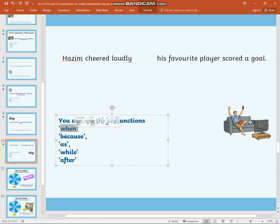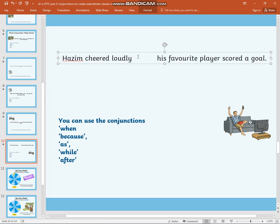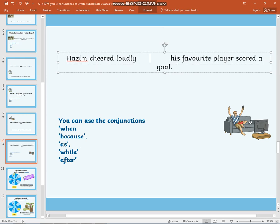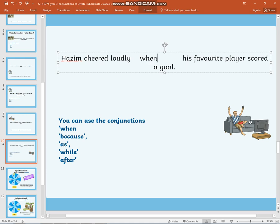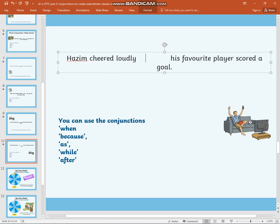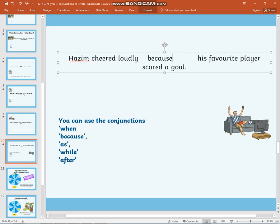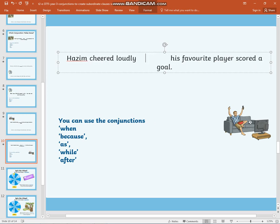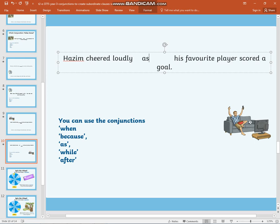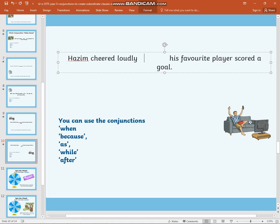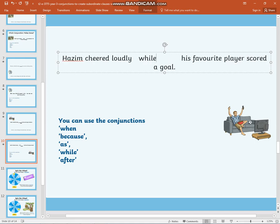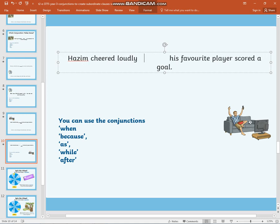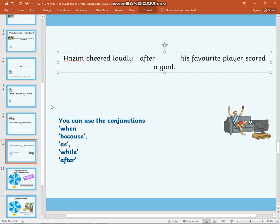You could have used: when, because, as, while, after. All five of these conjunctions can be used to bring these two groups of words together to make a sentence which makes sense. 'Hasain cheered loudly when his favourite football player scored a goal.' 'Hasain cheered loudly because his favourite football player scored a goal.' 'Hasain cheered loudly as his favourite football player scored a goal.' 'Hasain cheered loudly while his favourite football player scored a goal.' 'Hasain cheered loudly after his favourite football player scored a goal.'